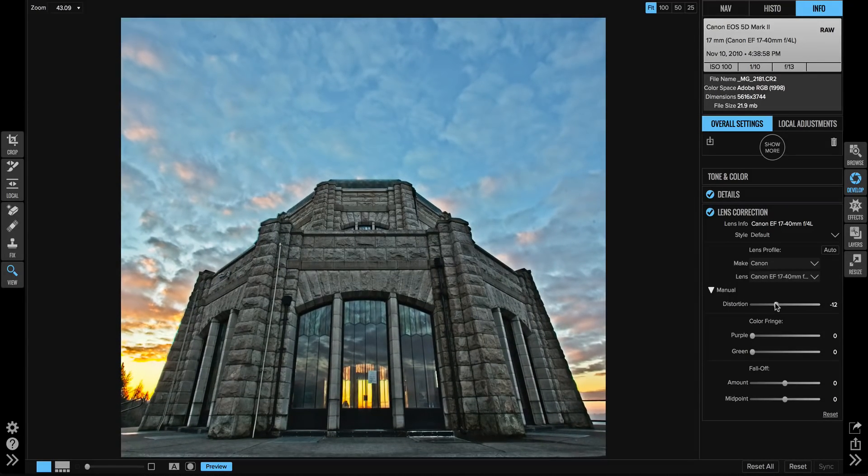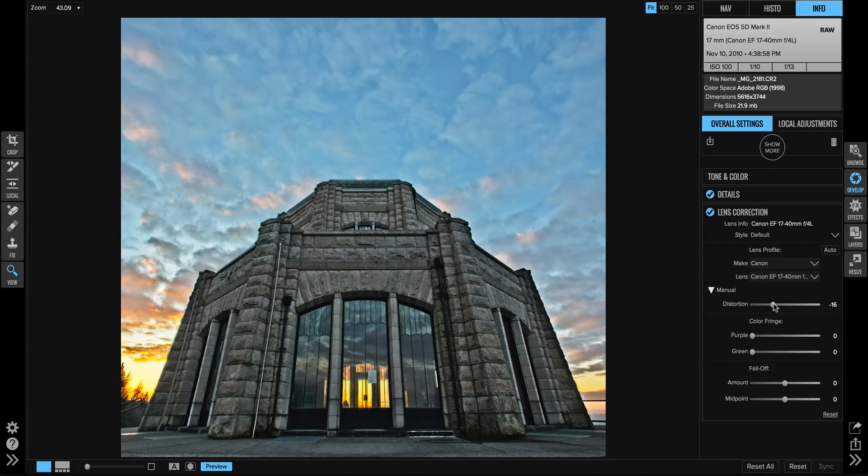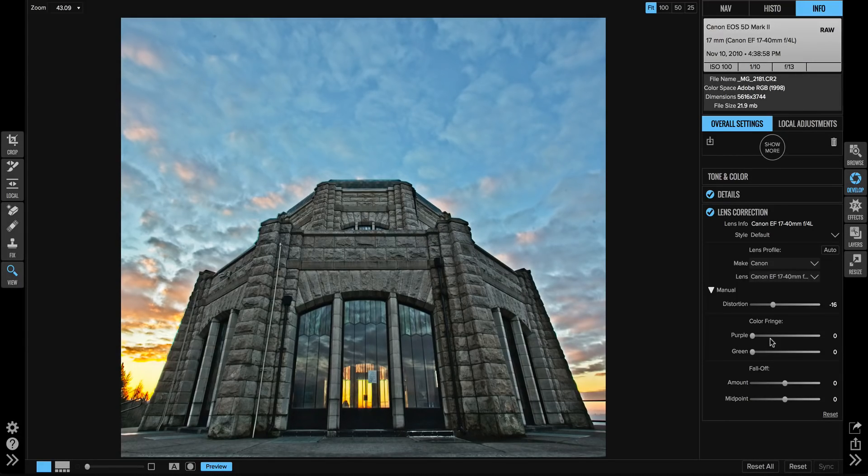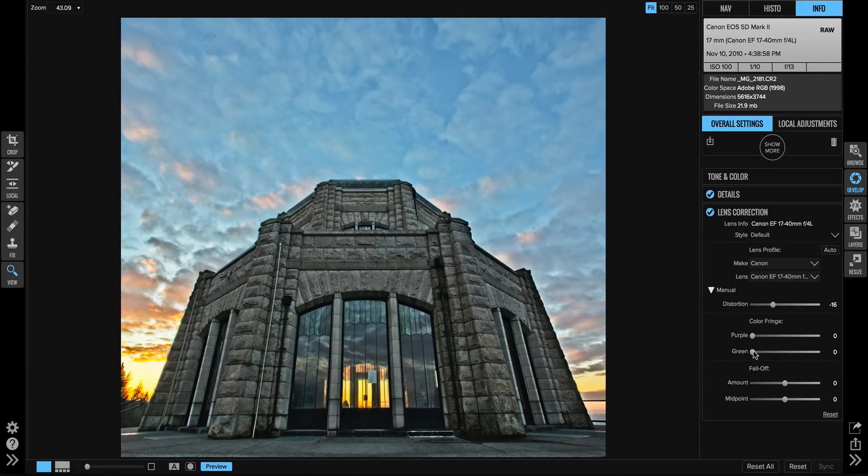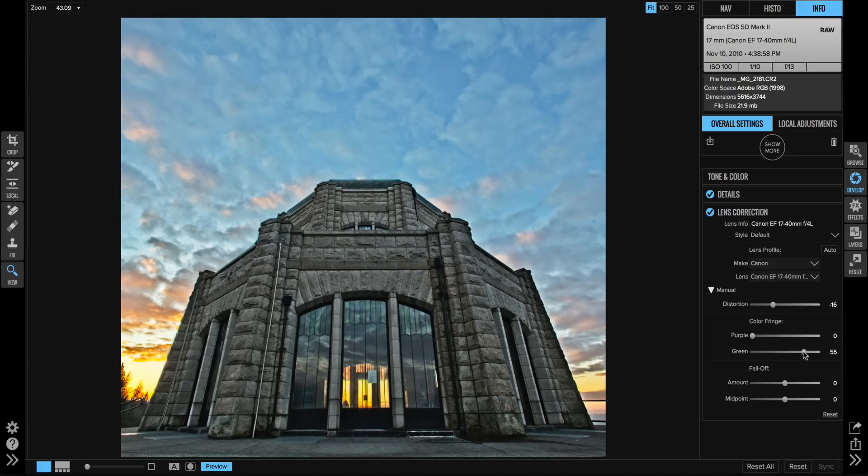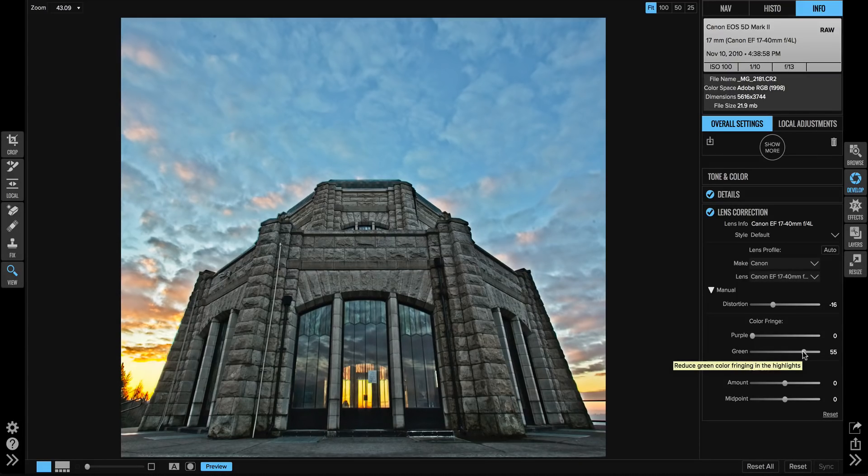If there's color aberrations or color fringing on the edges, I can use the color fringe sliders to help reduce those. I see a little bit of green color fringing right here on that edge, so I can turn that up to help reduce that color fringing.